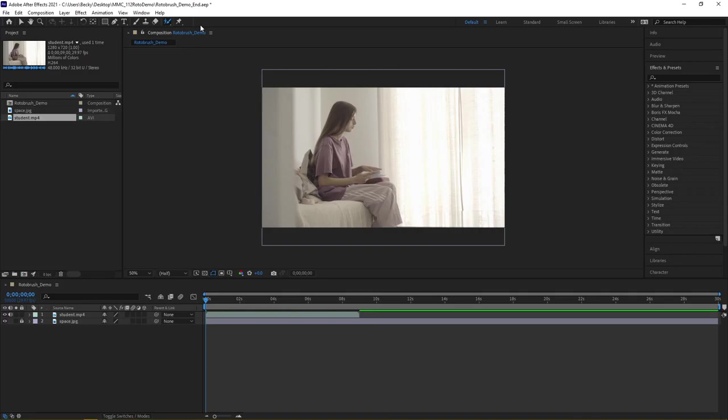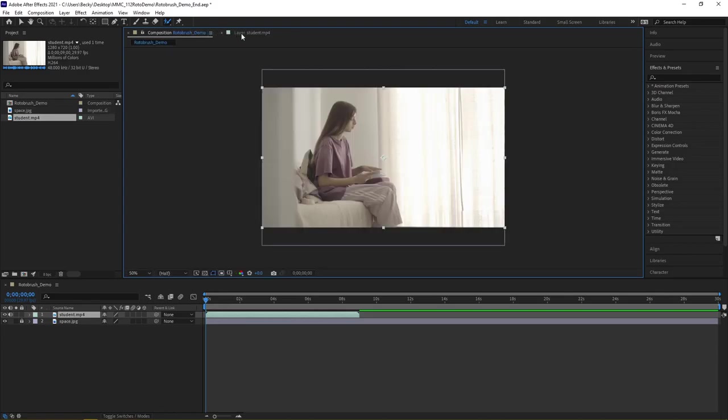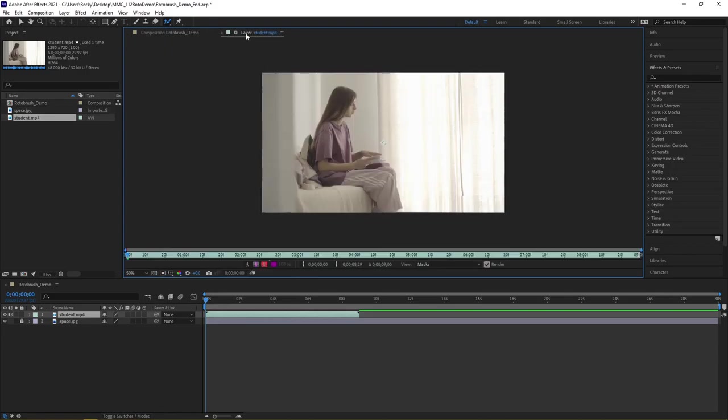Before we can work with the rotobrush tool, you need to work on the mp4 itself for the student. If I double-click, notice how it creates a layer tab for me here. I can click between tabs to go to my composition, or I can specifically focus on the video of the student.